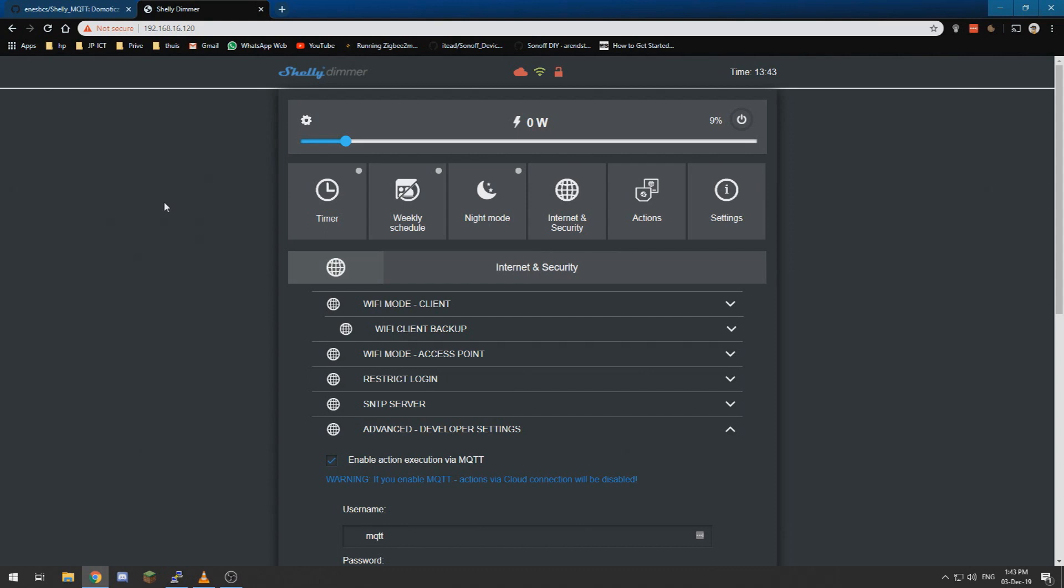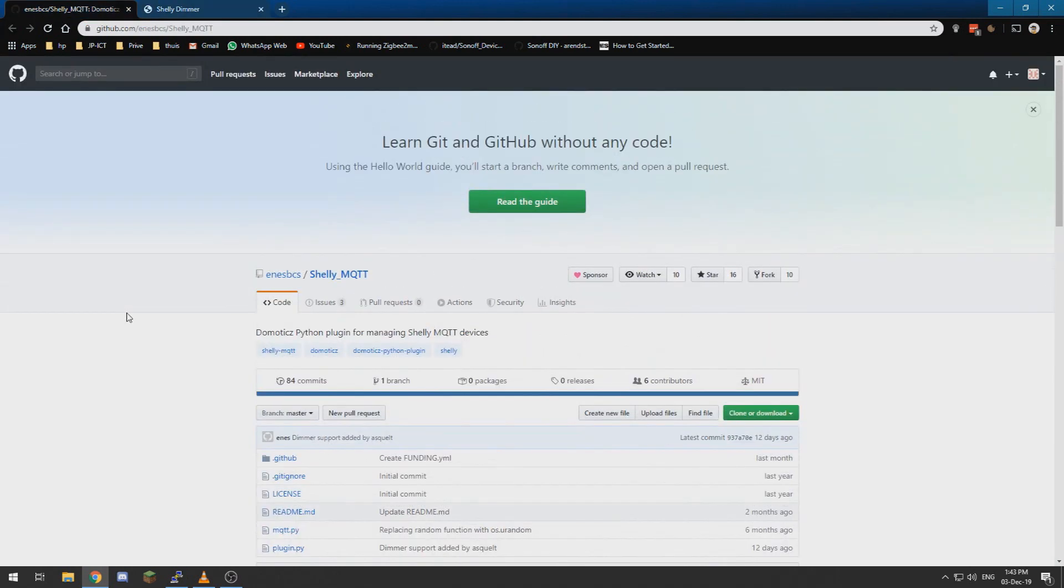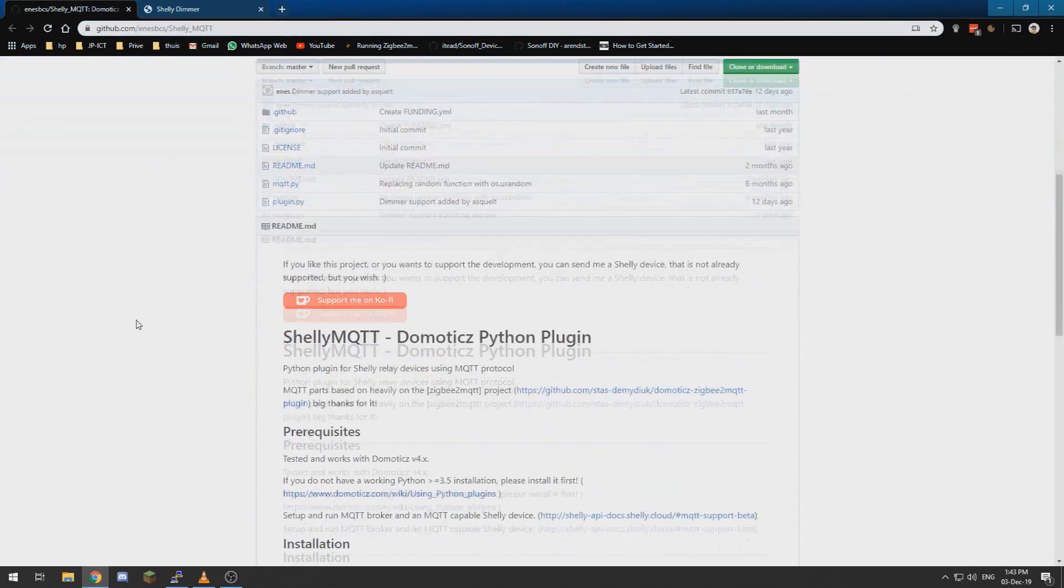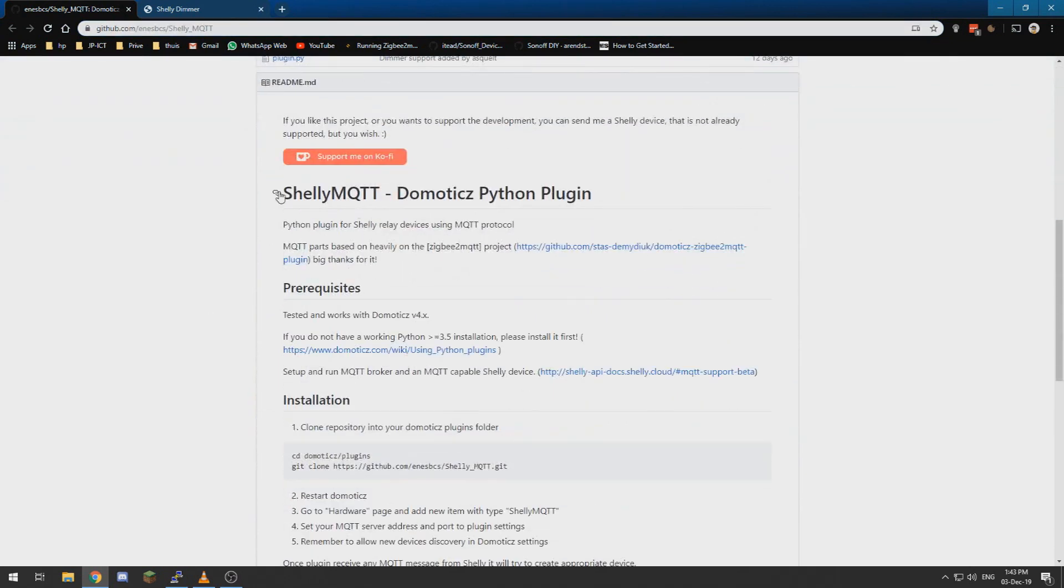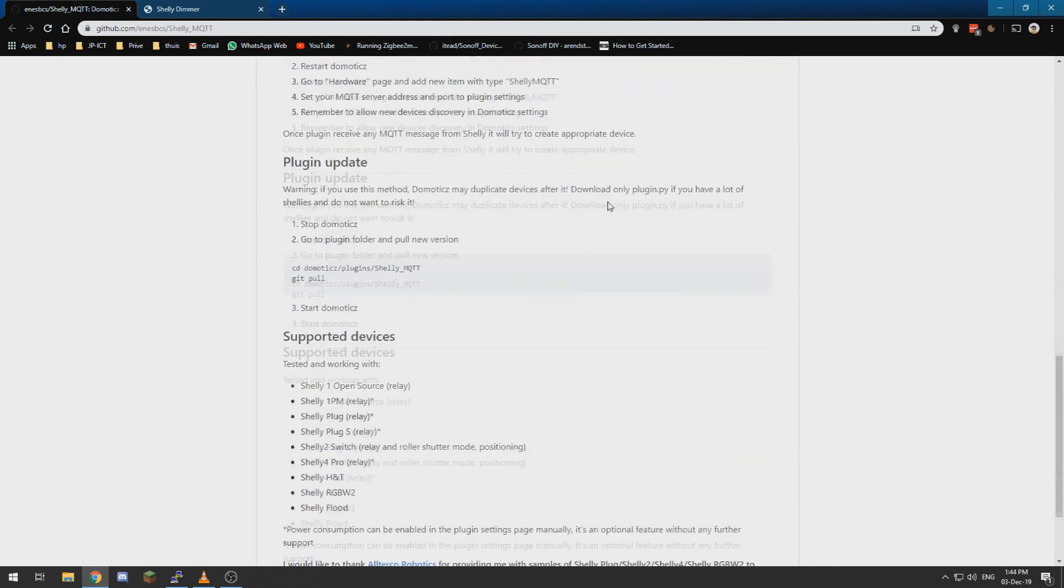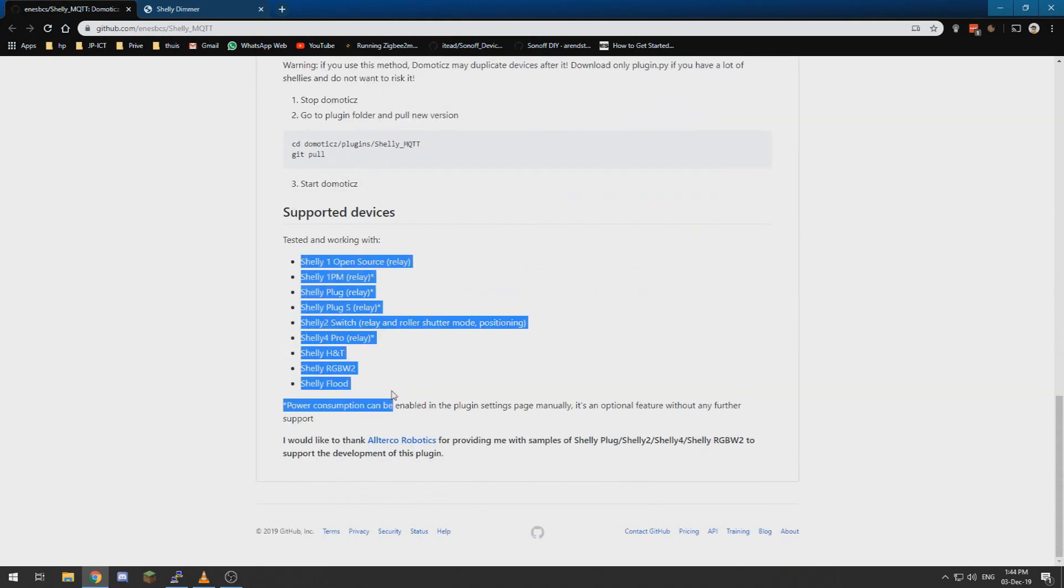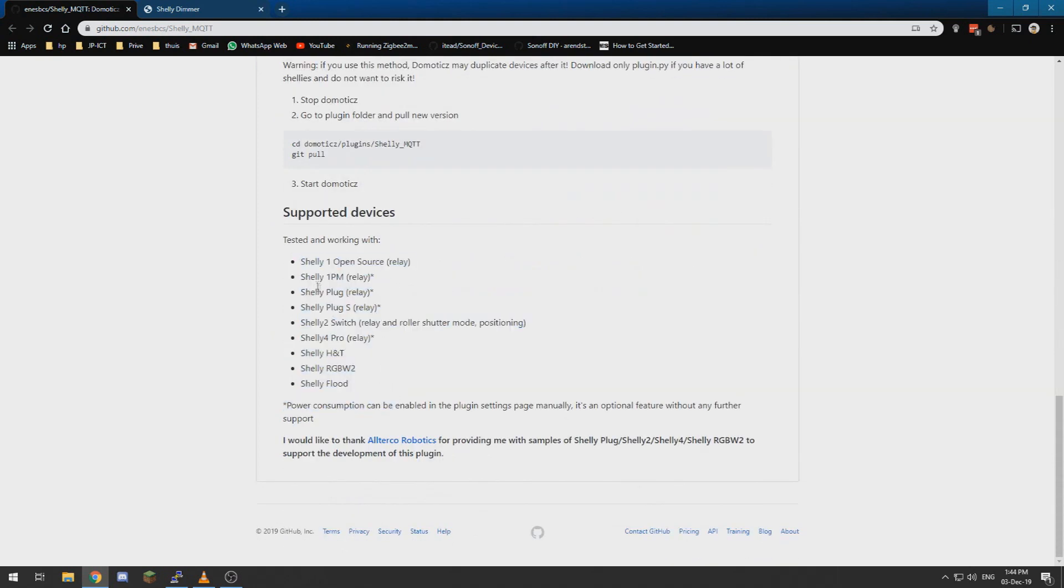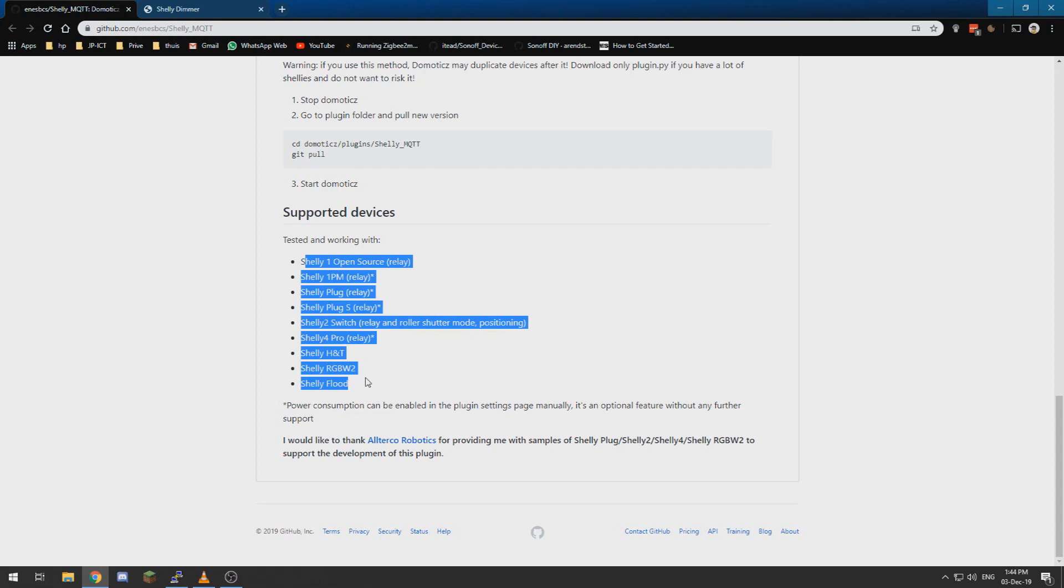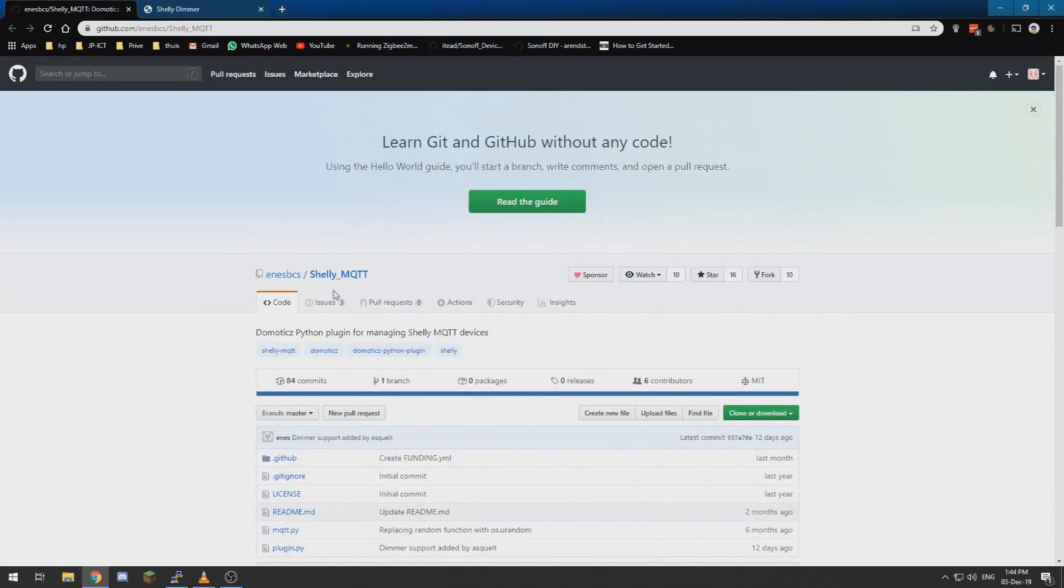Now that we have the MQTT all connected up, we are basically done in the Shelly device itself and we need the Domotics plugin which is available on GitHub. That is the Shelly MQTT Domotics Python plugin.